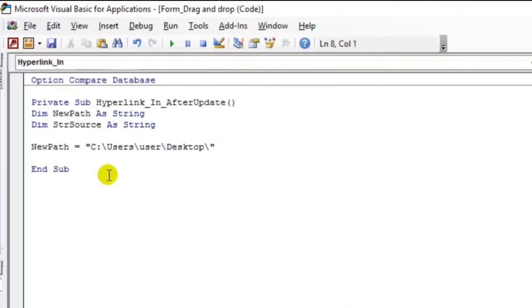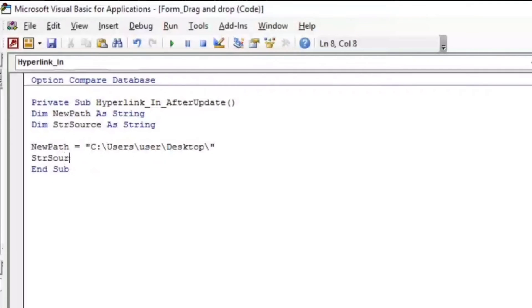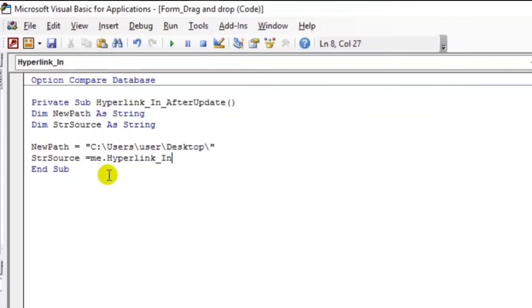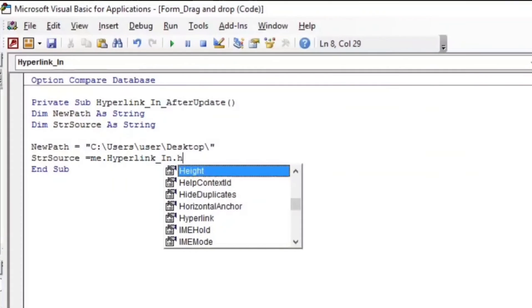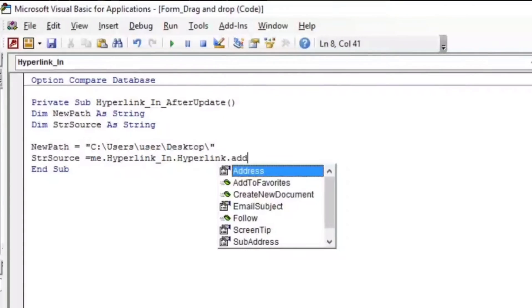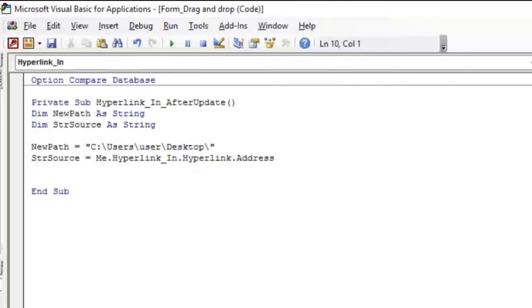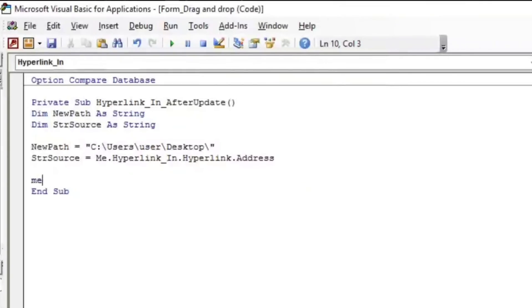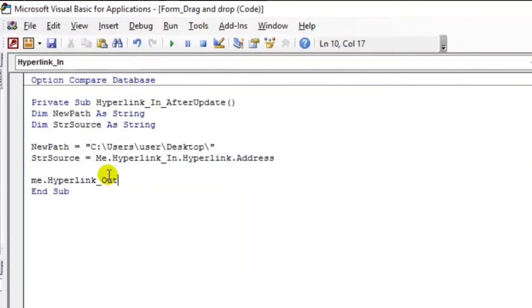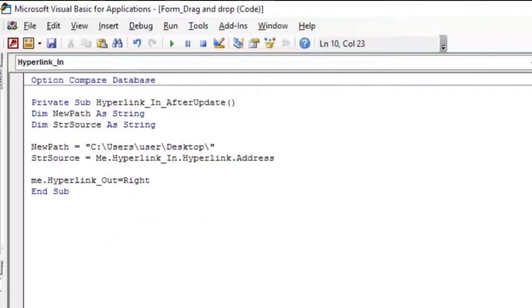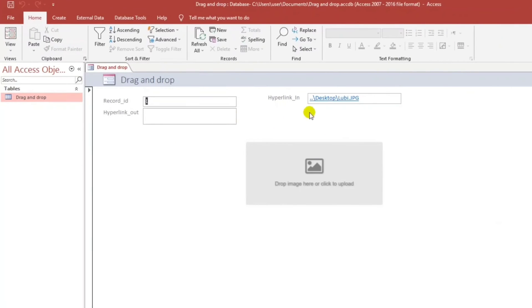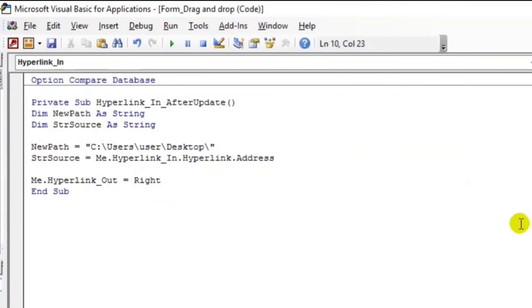And then for the value of this source, the strSource, is Me.HyperlinkIn.Address. Something like this. Now let us give the file name. Me.HyperlinkOut equals Right. Why Right? Because it's in the Right function. Let's see, it's in the Right.